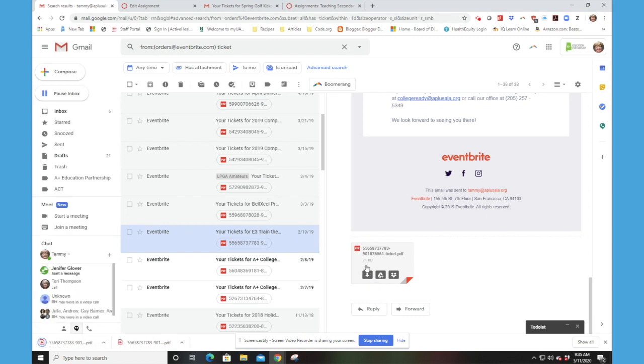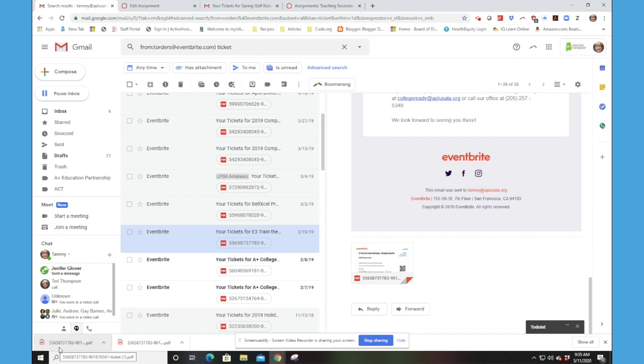And this ticket will download. Notice the name of this file is odd. It's 55658737, etc.